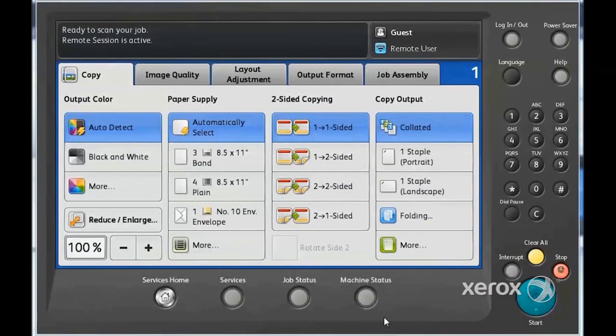Congratulations! At this point, Workflow Scanning is fully configured, and the last step is to perform a scan.